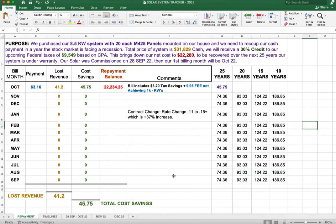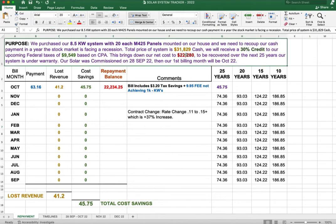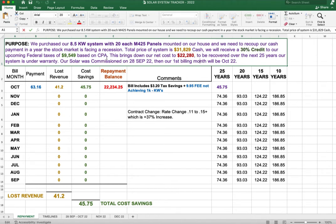The objective for this tab here on our Excel spreadsheet is so we can get paid back our $31,829 that we paid cash. Keep in mind $9,549 I'm going to get as some of my tax write-offs for this year. So that brings down the total of $22,280 that we have to track.